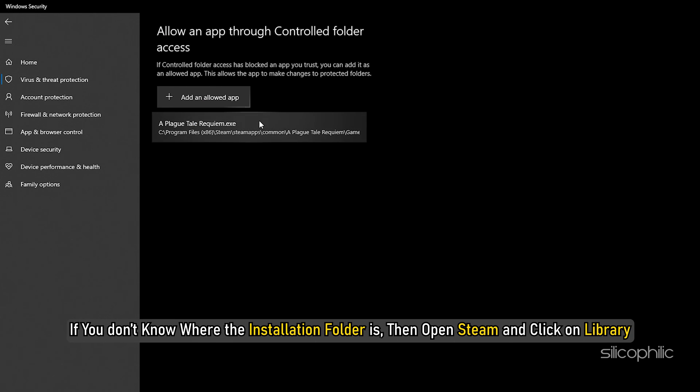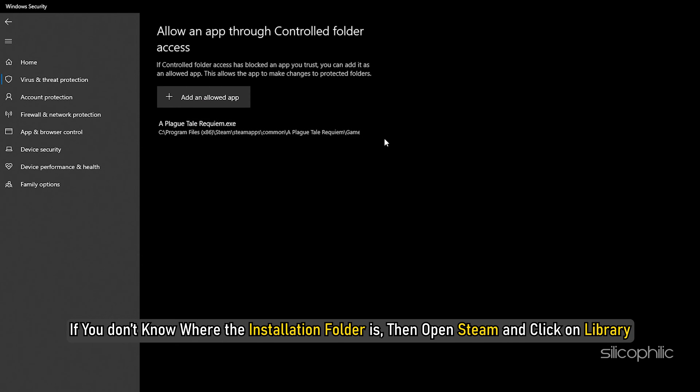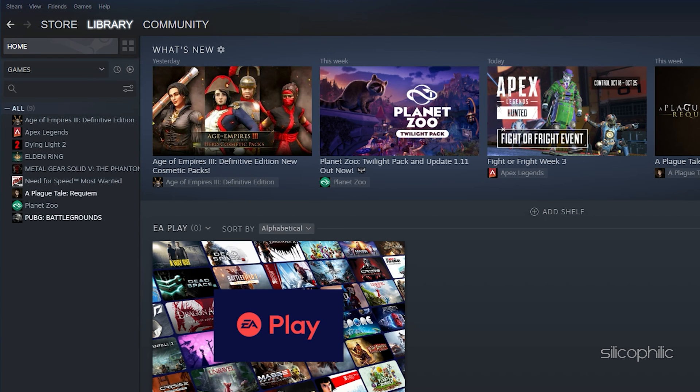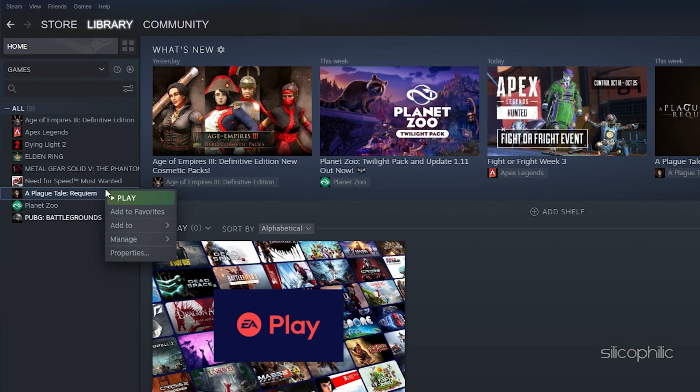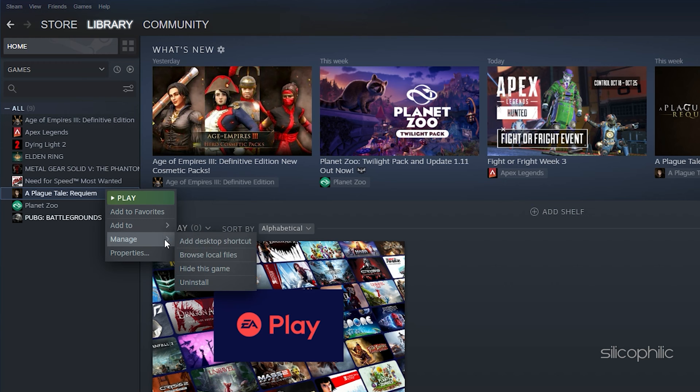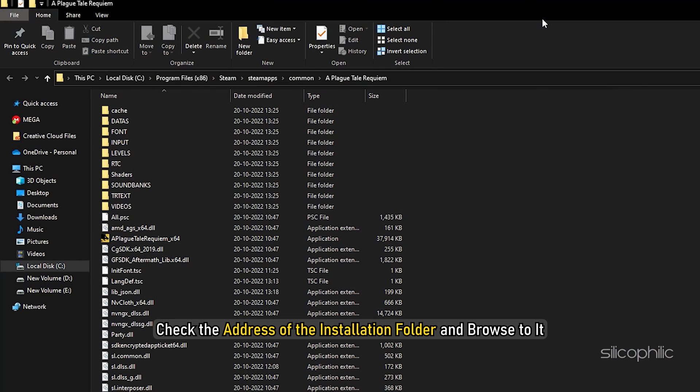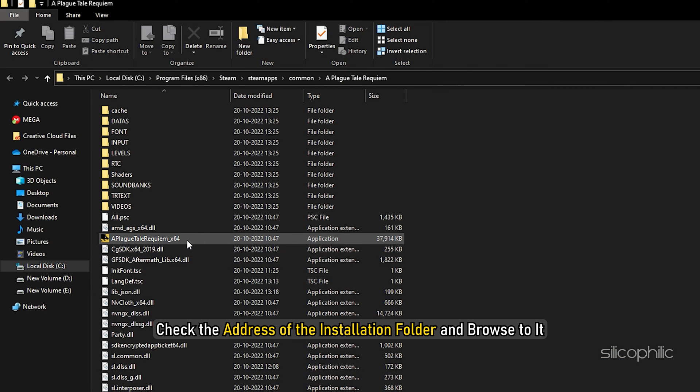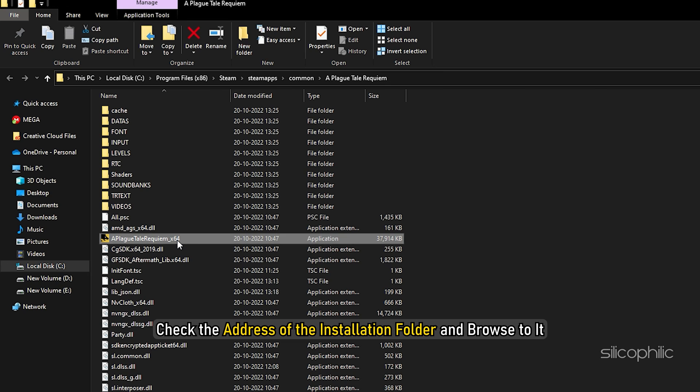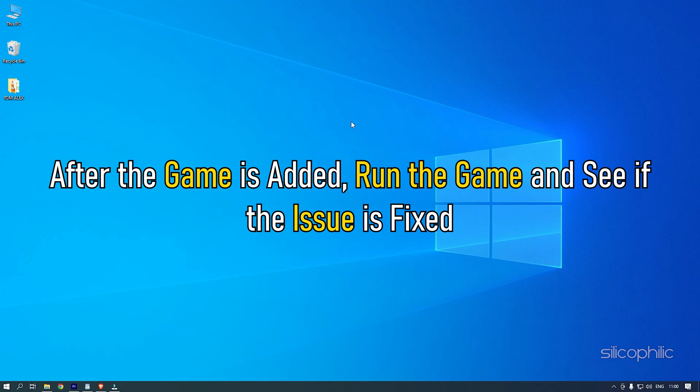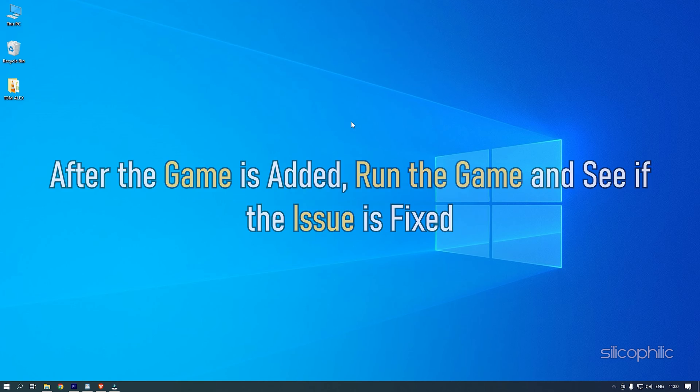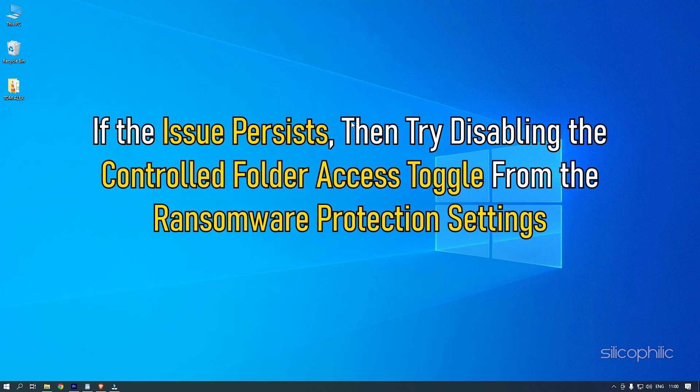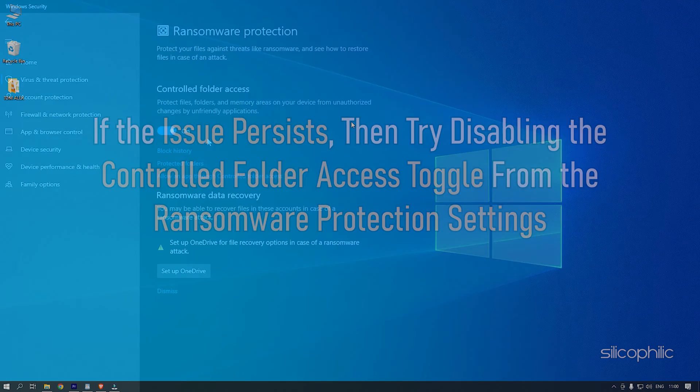If you don't know where the installation folder is, then open Steam and click on Library. Right-click on Plague Tale Requiem and select Manage and then Browse Local Files. Check the address of the installation folder and browse to it. After the game is added, run the game and see if the issue is fixed. If the issue persists, then try disabling the Controlled Folder Access Toggle from the Ransomware Protection settings.